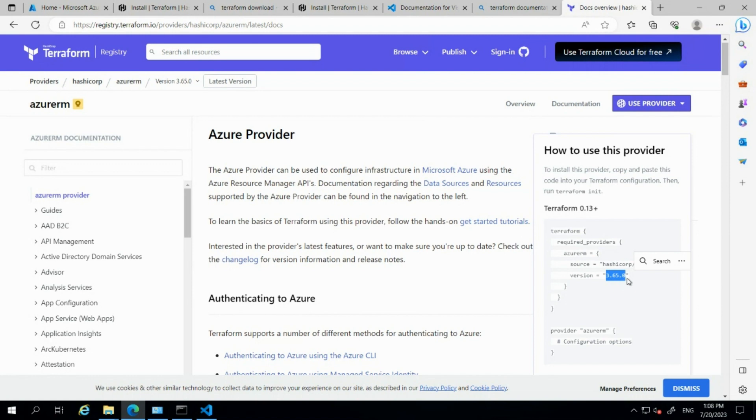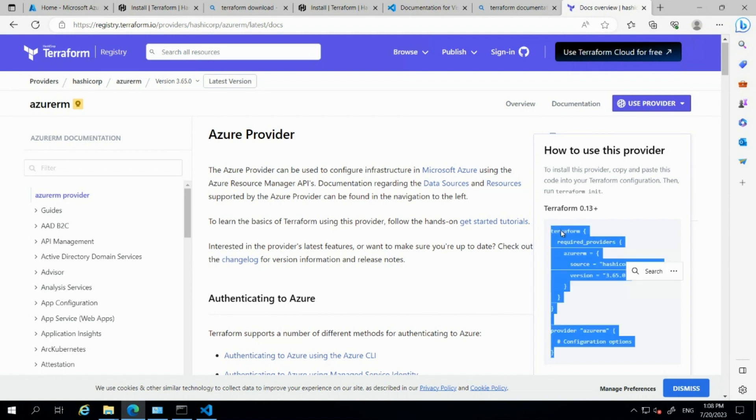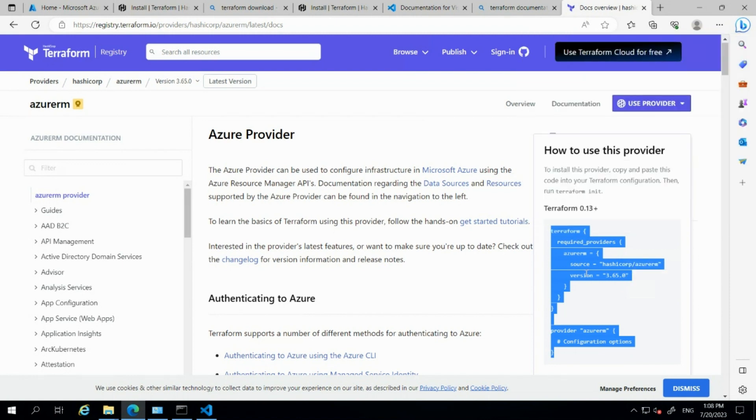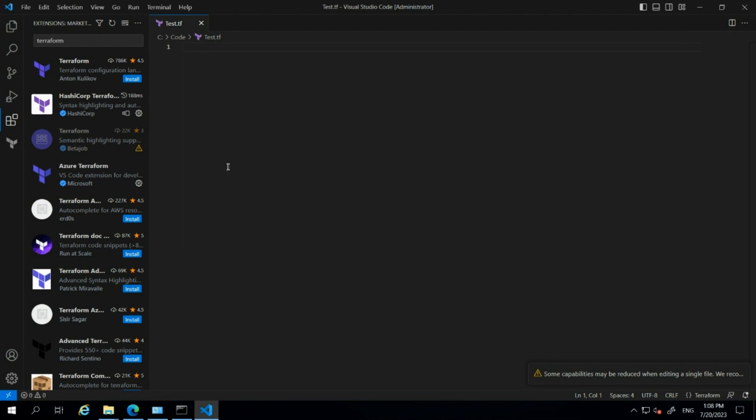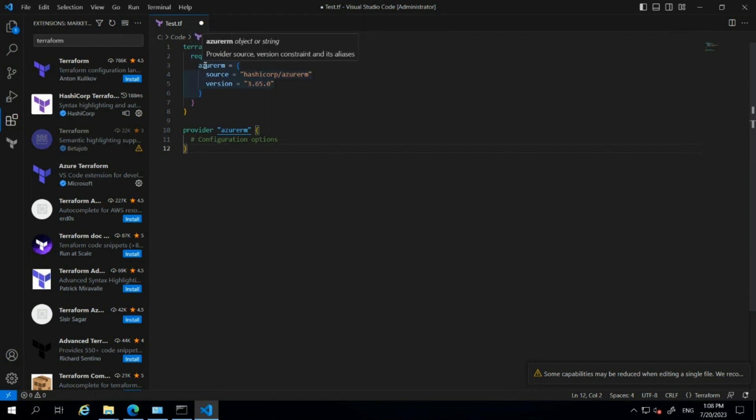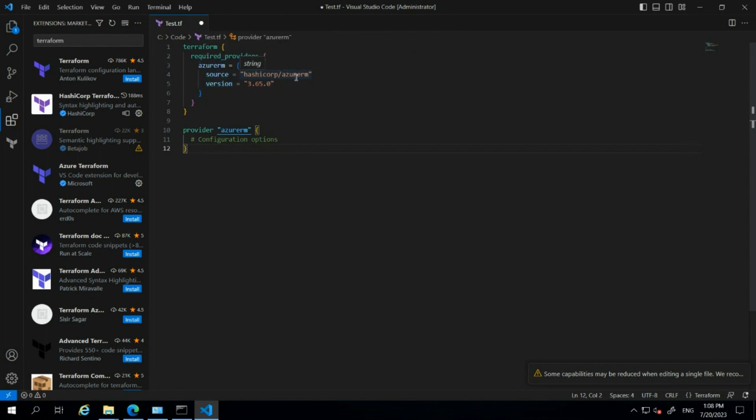Now I'll copy these particular provider details and paste them into my Terraform file. The format shows terraform required providers, the provider name is azurerm (Azure Resource Manager), the source is hashicorp/azurerm.